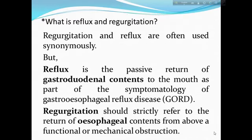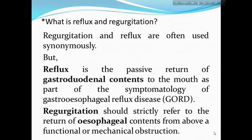What is reflux and regurgitation? Reflux and regurgitation are often used synonymously, but reflux is the specific return of gastroduodenal content to the mouth as part of the symptomology of gastroesophageal reflux disease. Regurgitation should strictly refer to the return of esophageal content from above a functional or mechanical obstruction.